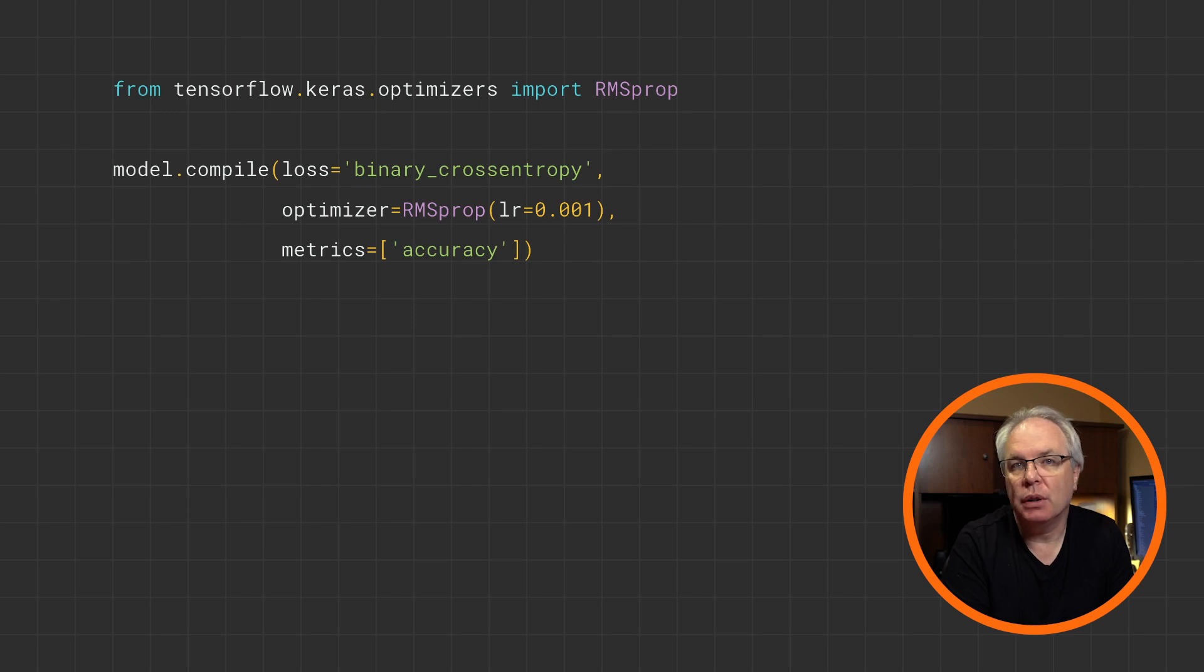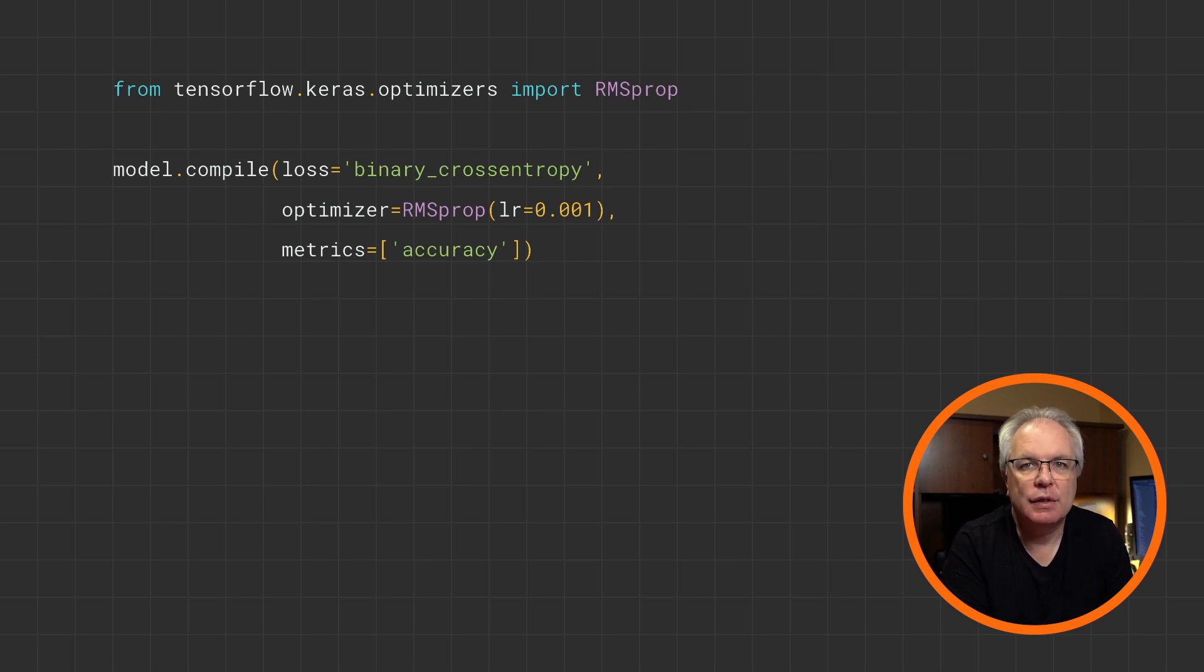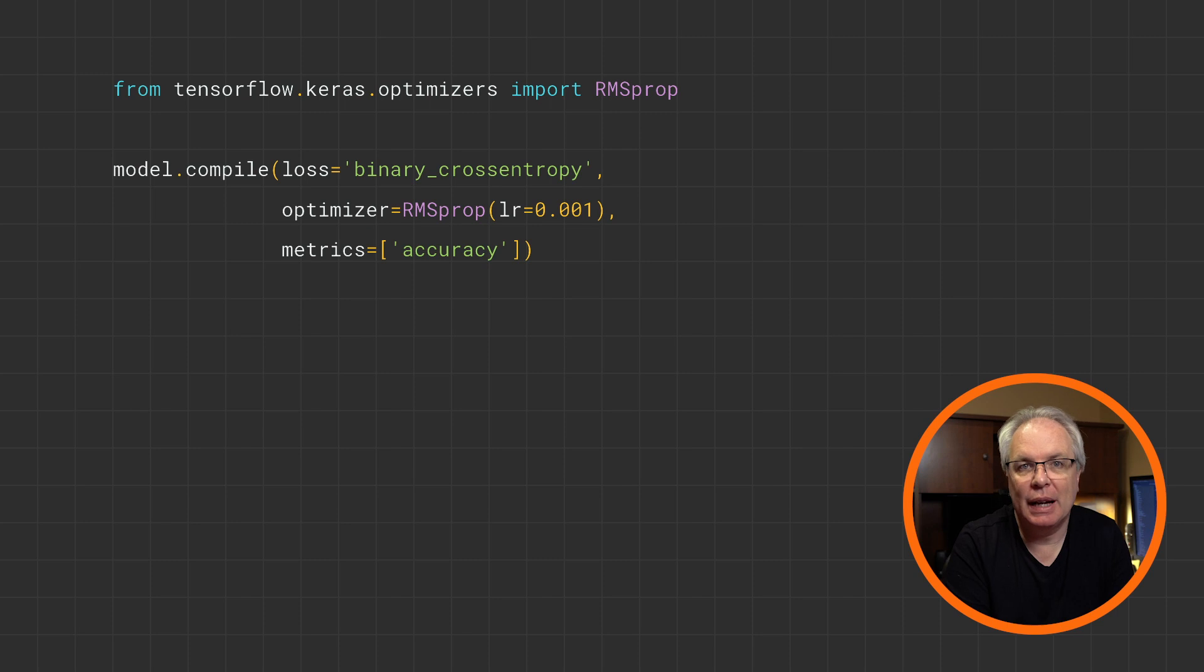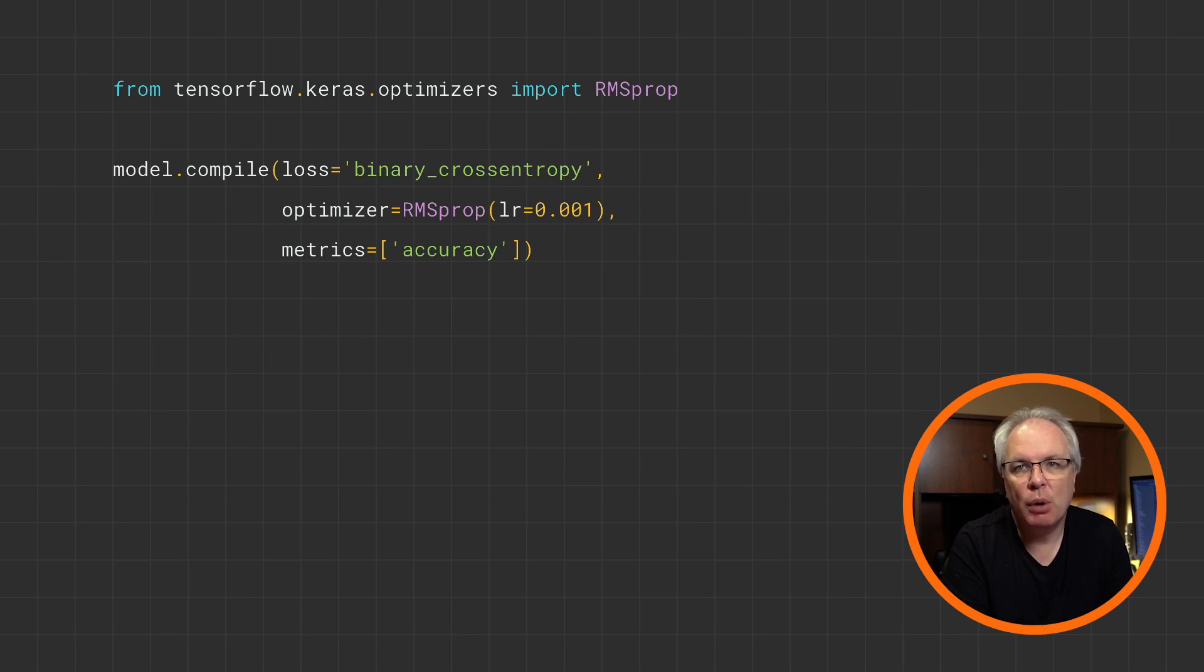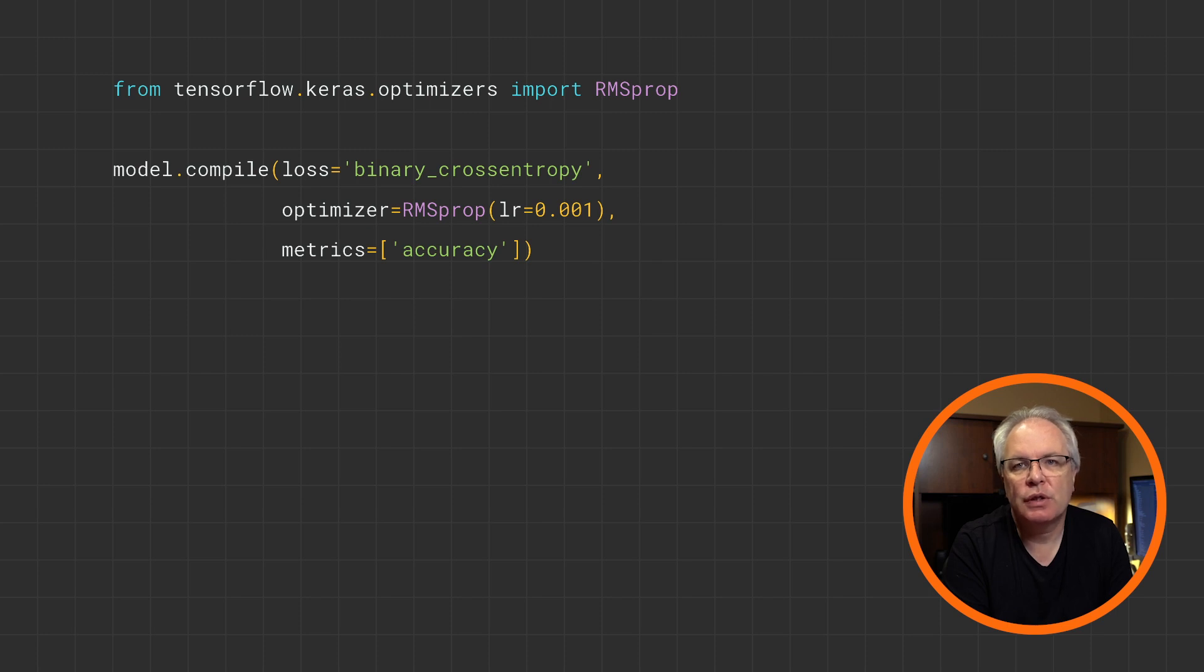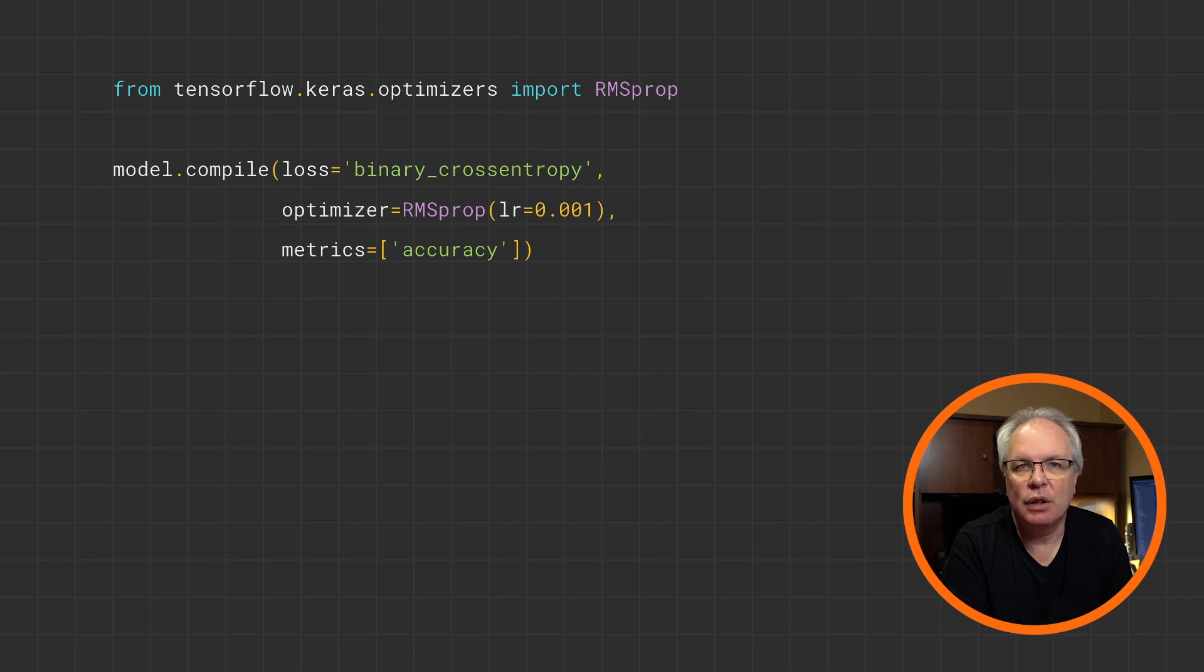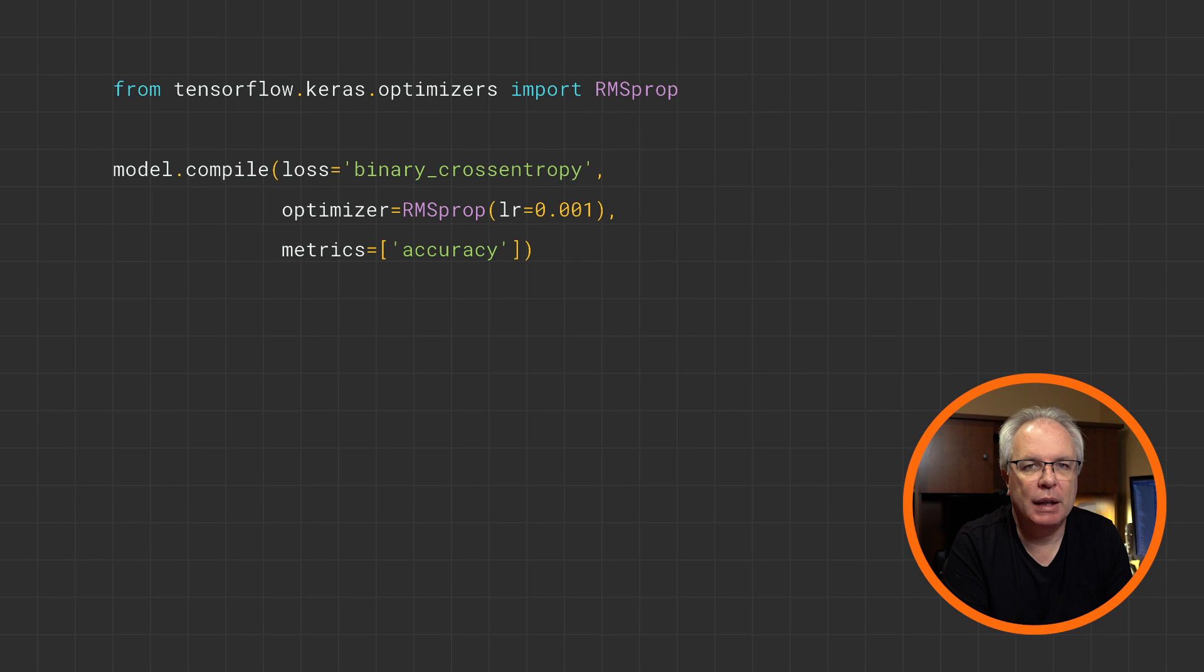When you compile your model, you specify a loss function and an optimizer. And in this case, we're going to use a loss function called binary cross entropy. And this is a common one when there's a binary classification. We'll also use an optimizer called rmsprop, which is able to accept parameters for something called the learning rate. Start with 0.001 like this, and you can tweak it as you go. And we'll capture the accuracy metrics while we're training.